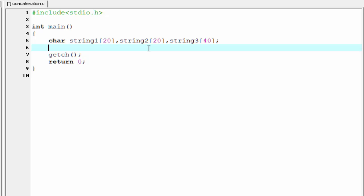And we need two integer type variables. So I'm going to declare here int i which is initialized to 0, and then int j which is also initialized to 0.